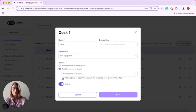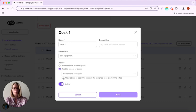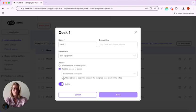If I click this tick box, I will allow others to book this space if the assigned user is not in the office.